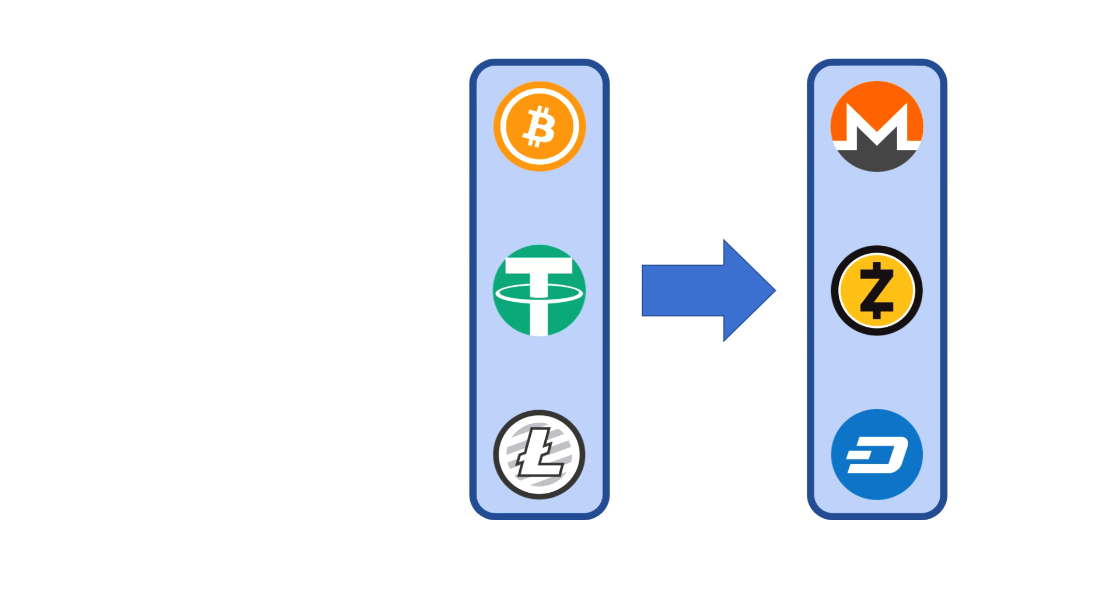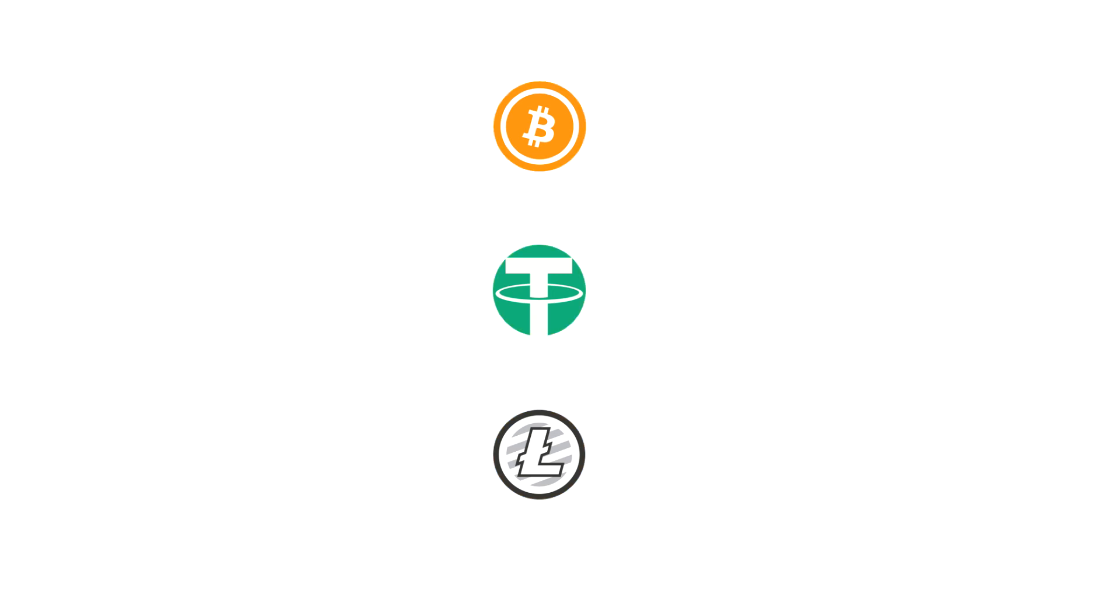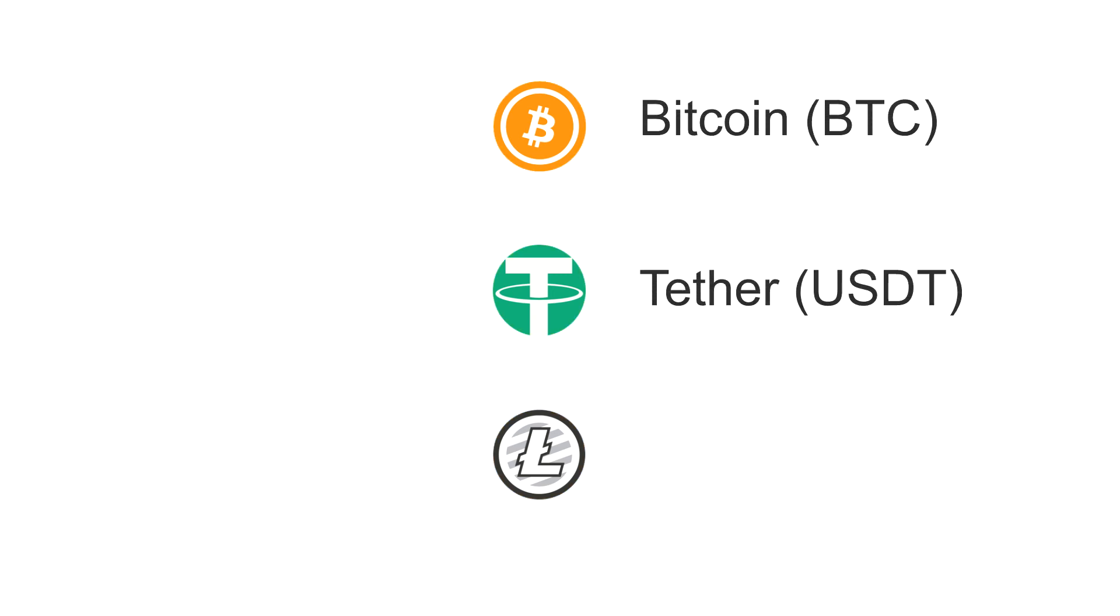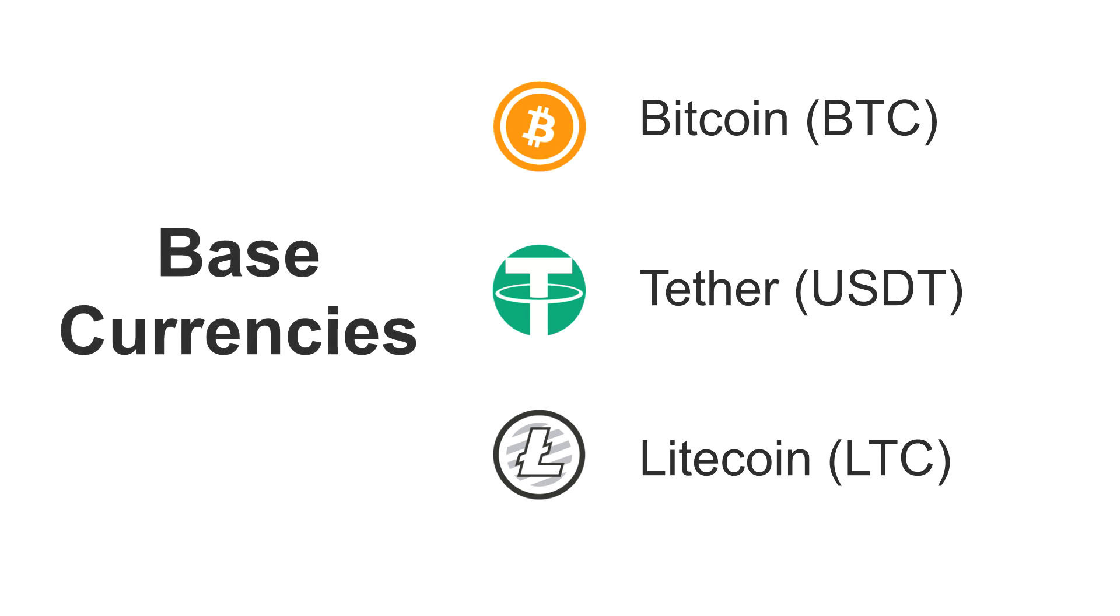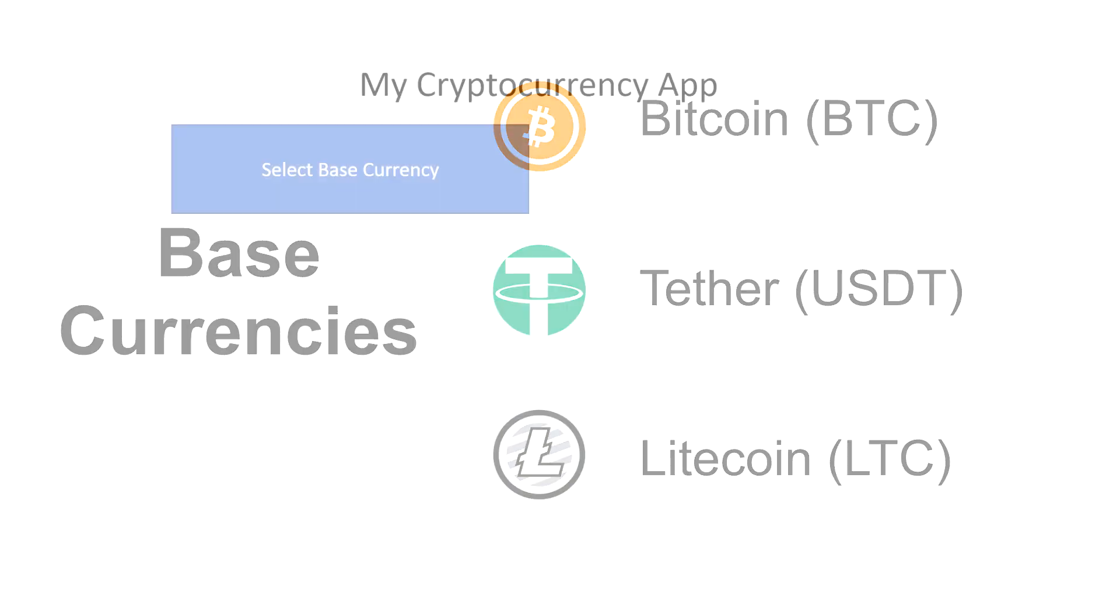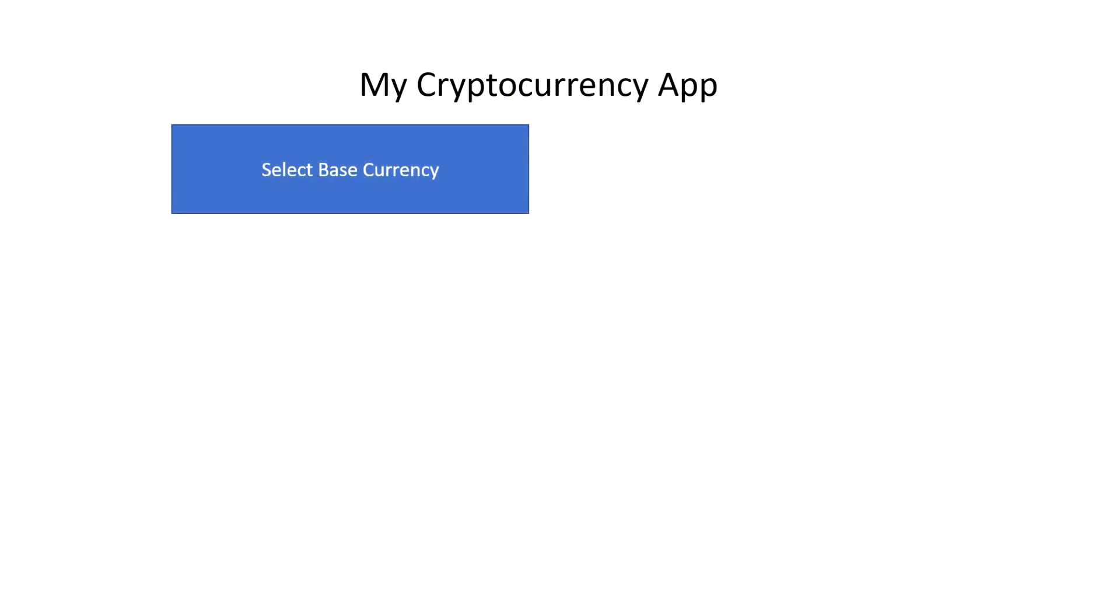The three base currencies we're going to be using in this project are Bitcoin, Tether, and Litecoin. And these are the base currencies that a cryptocurrency can be quoted in. First of all, we need to be able to select one of these three base currencies. And this is probably best done with a set of radio buttons.